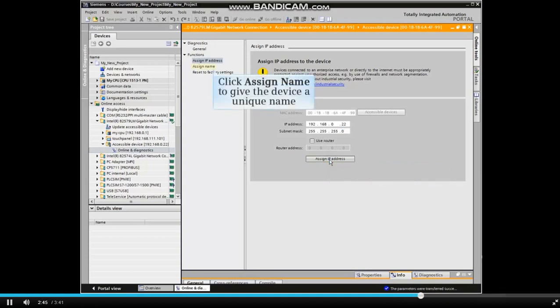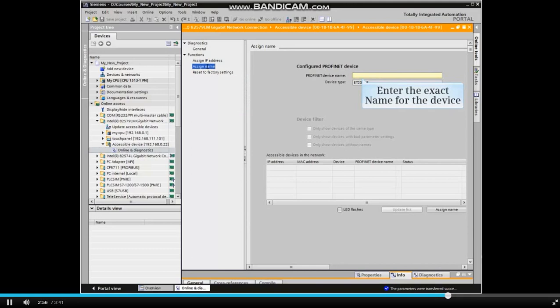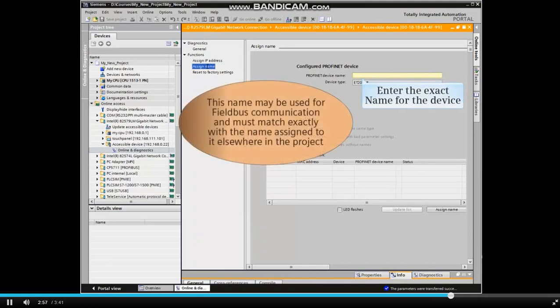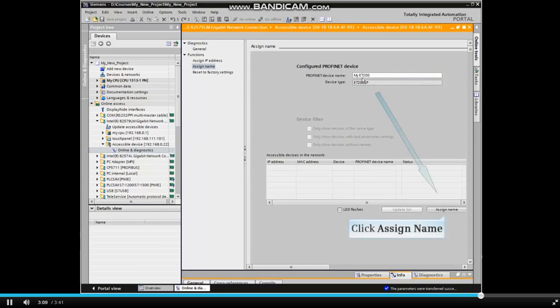Now we will give the device a unique name required for the network application. Click Assign Name from the functions menu. Enter the exact name for the device. This name may be used for field bus communication and must match exactly with the name assigned to it elsewhere in the project. When the name is entered, click the Assign Name button.